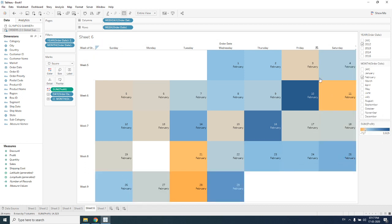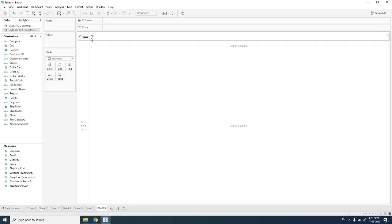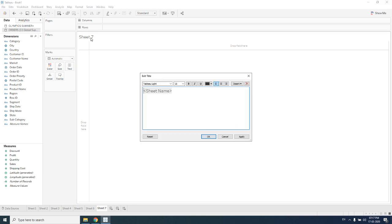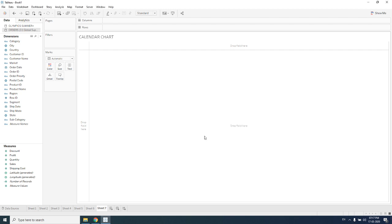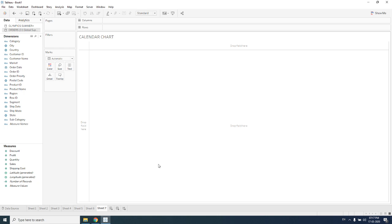We'll be learning how we can create this type of chart. Today we're creating a calendar chart. I'm naming my sheet as calendar chart. My dataset is Global Superstore, the same dataset we are working on. On the left side we have dimensions and measures. The dimensions are discrete elements and the measures are continuous elements.